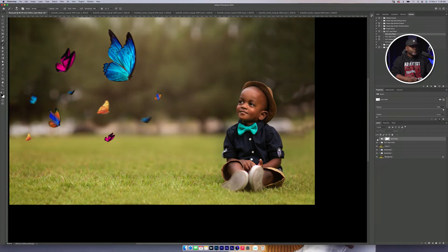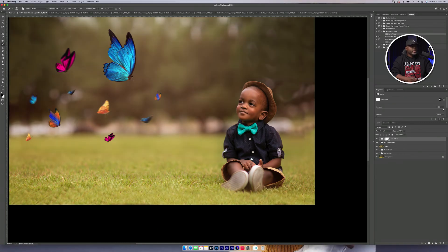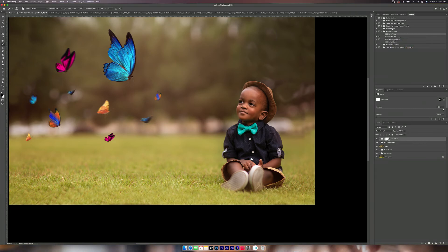Okay, so before, after, I think I'm satisfied with that.